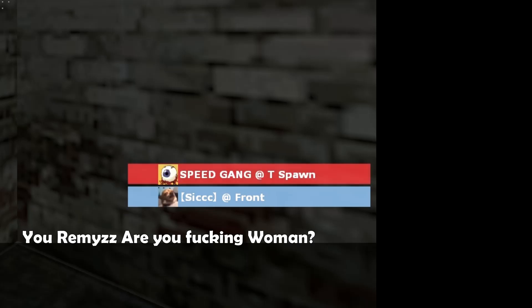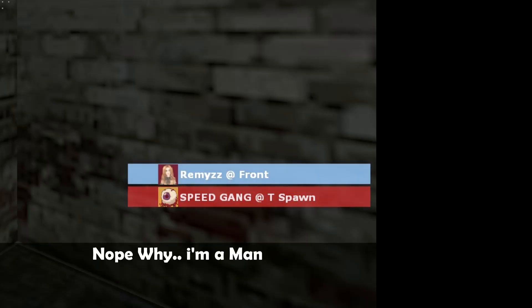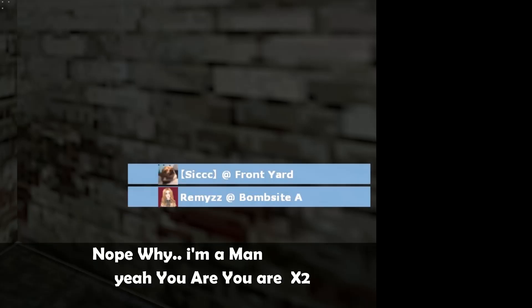Yo Remis, are you a fucking real man? Then go in. Nope, why? I'm a man, man.